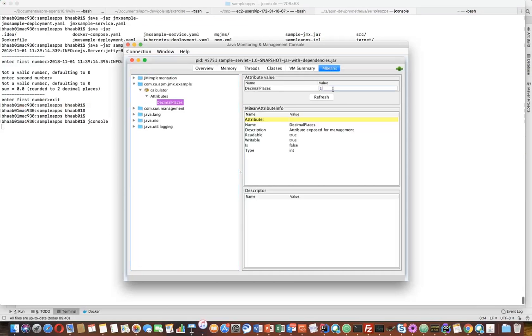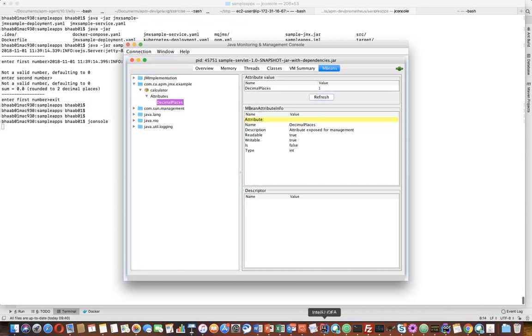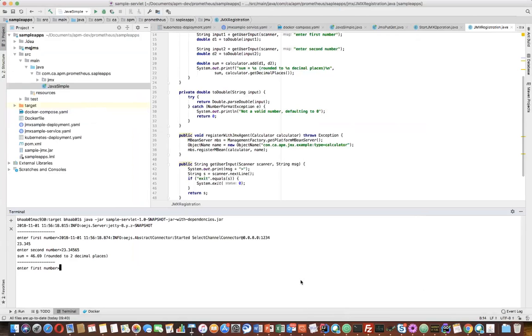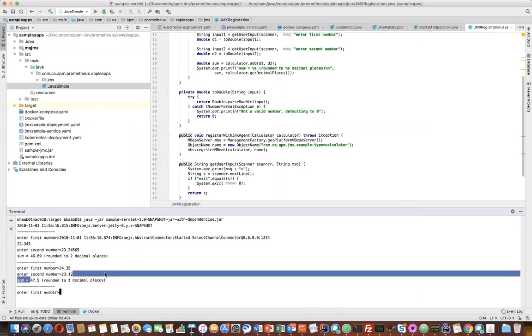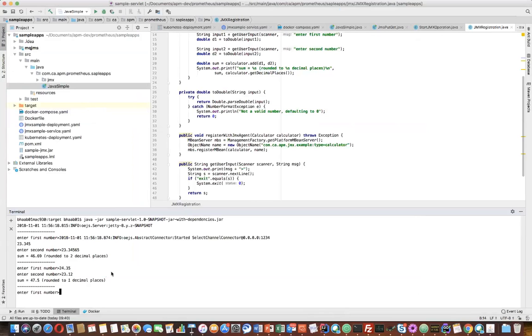Now if I make a change here and go back to my application, you can see now it's rounded to one decimal place. So this is a simple JMX application.